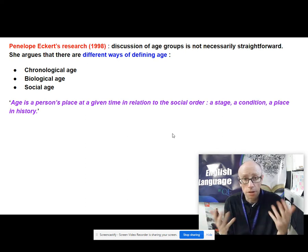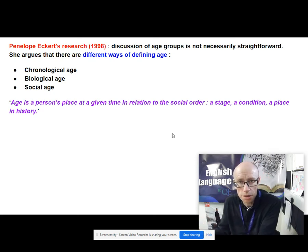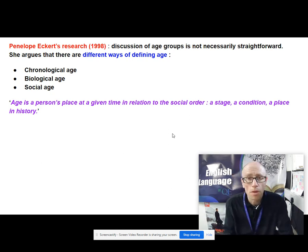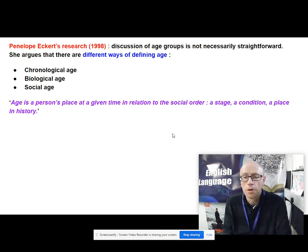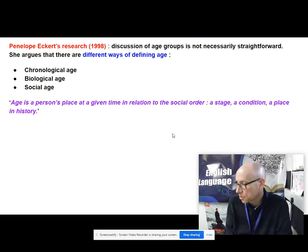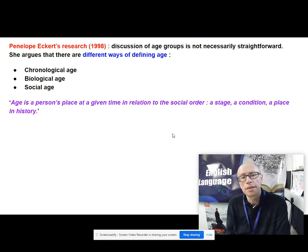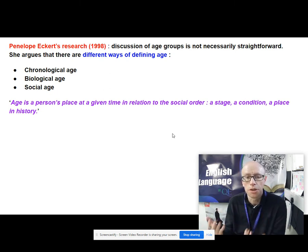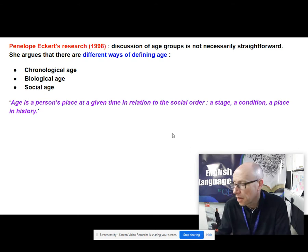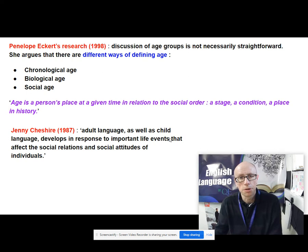Your biological age might be about your physical and perhaps emotional and mental maturity — so you might be a 13-year-old but have the maturity of a 16-year-old, or the maturity of a 10-year-old. Then thirdly you've got your social age, which is bound up with your social experiences: what school you go to, what life experiences you've had, your relationship with your family. Age is a person's place at a given time in relation to the social order — a stage, a condition, a place in history — so don't think of age in just a straightforward chronological way, she argues.